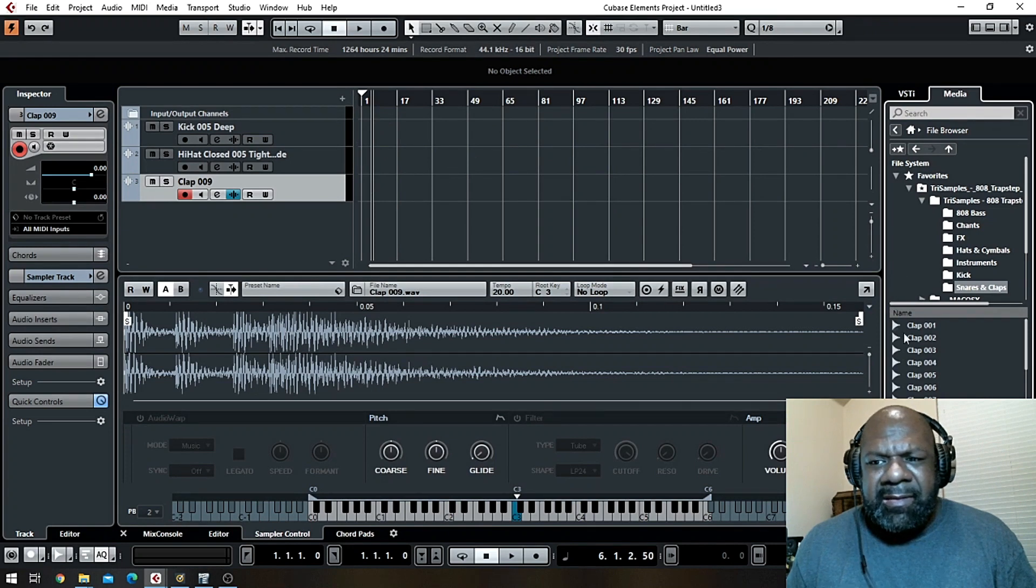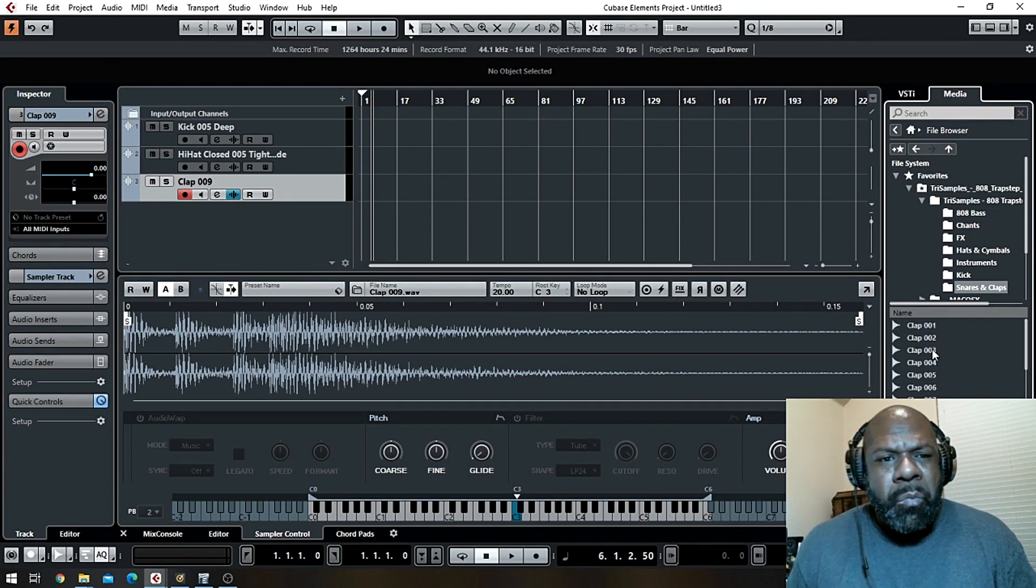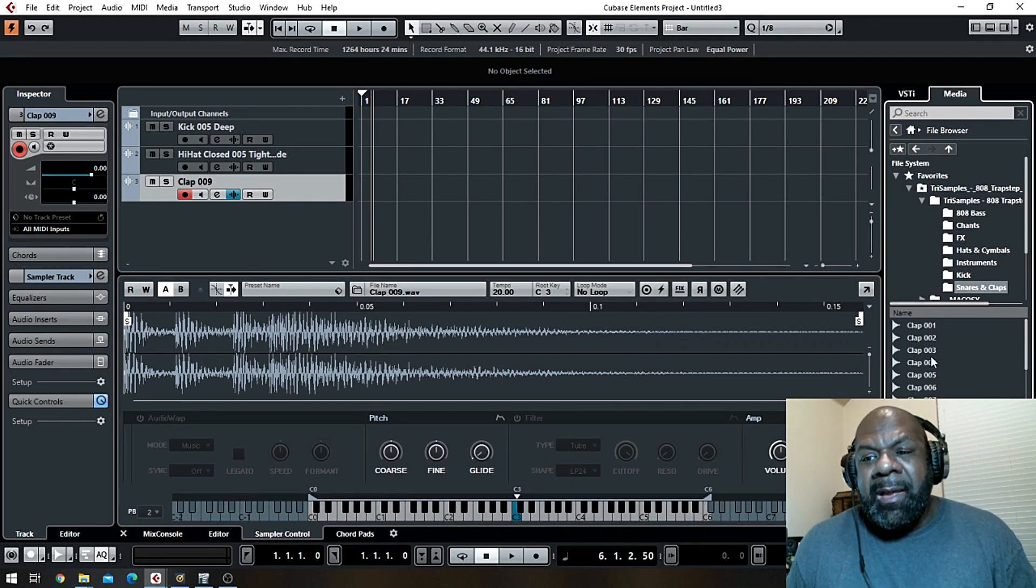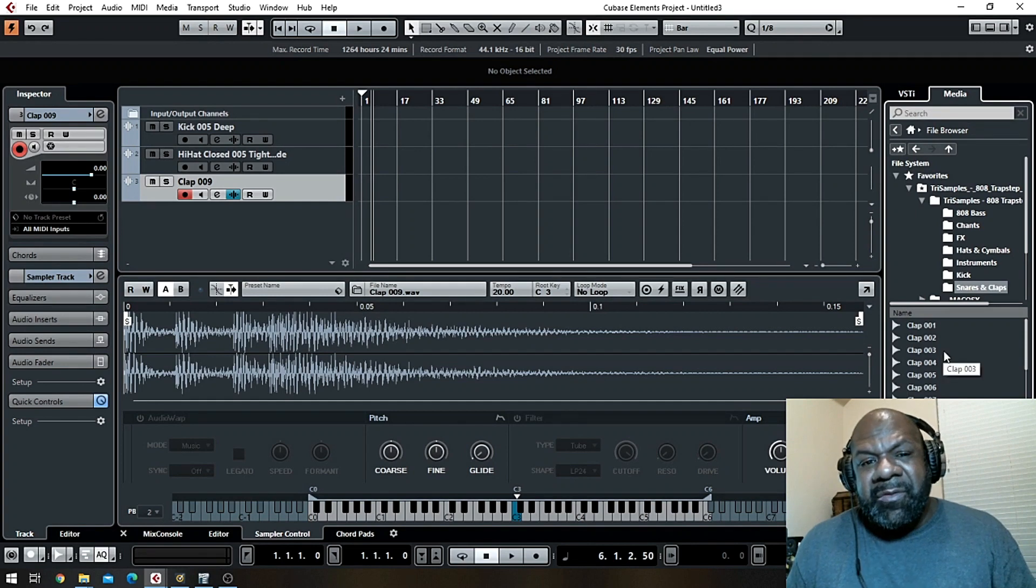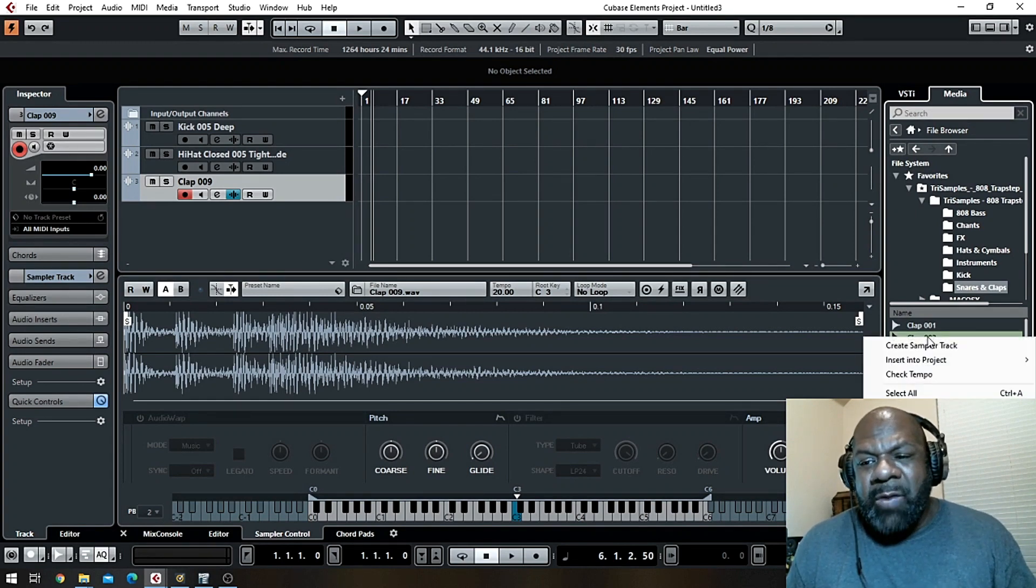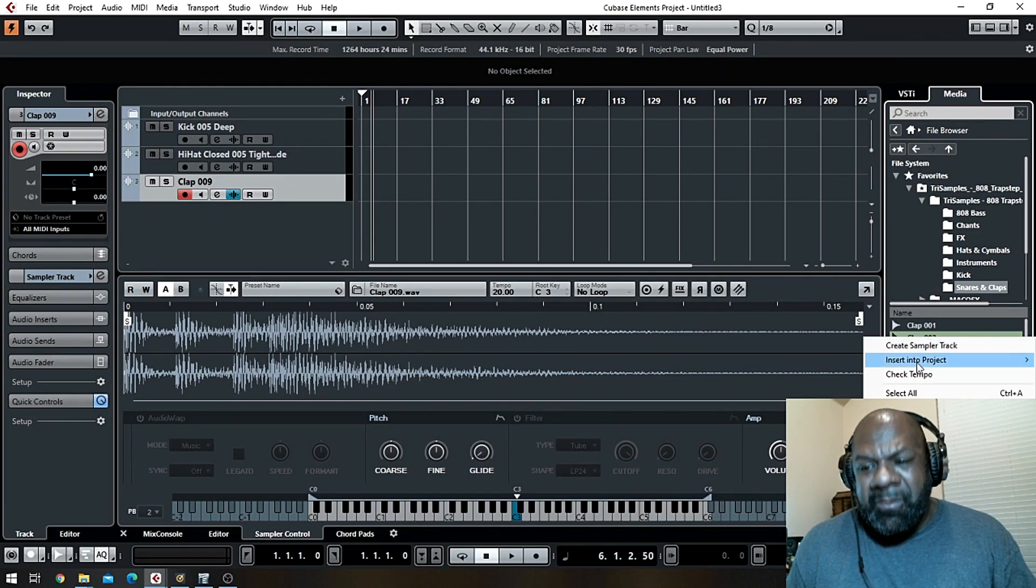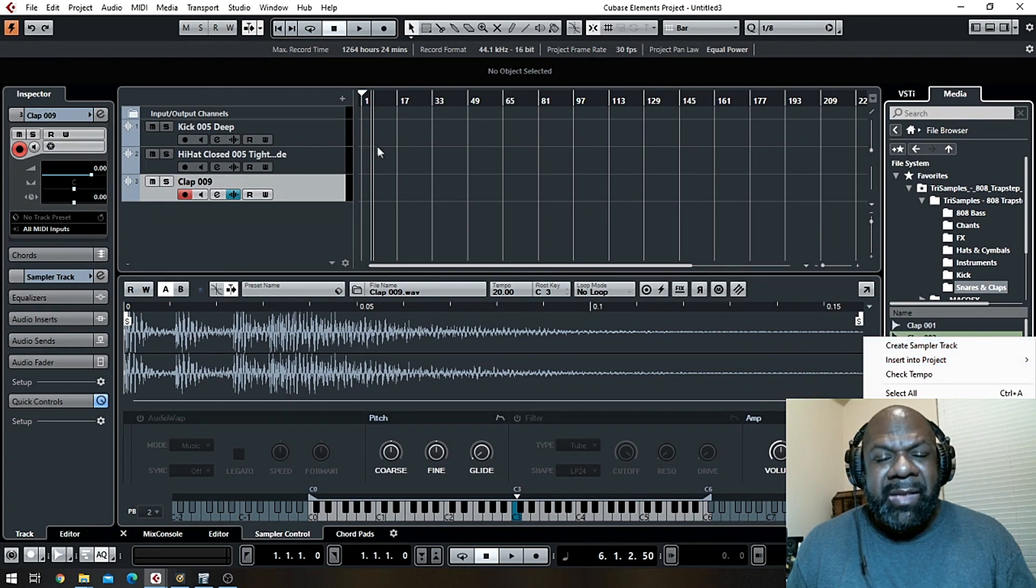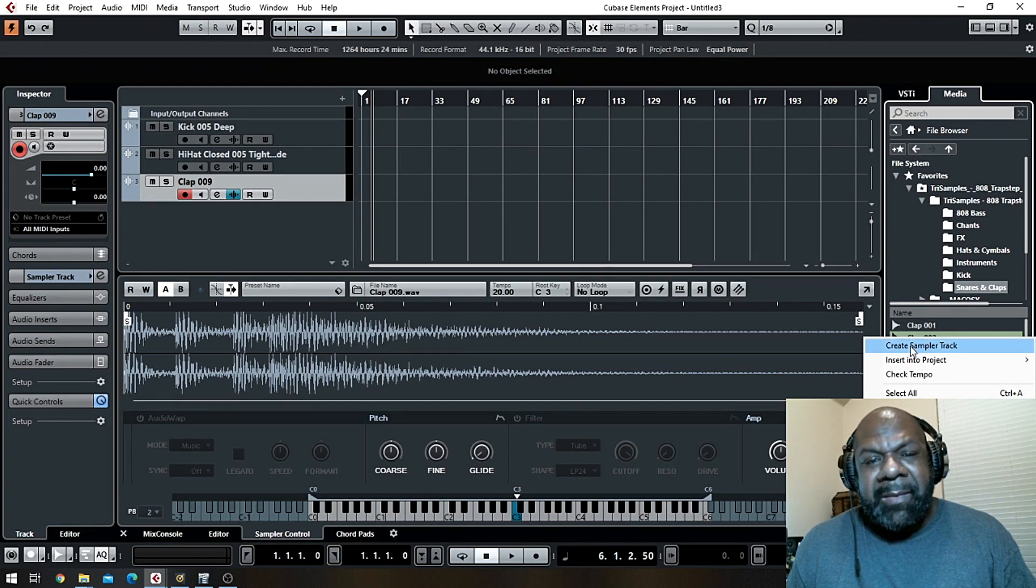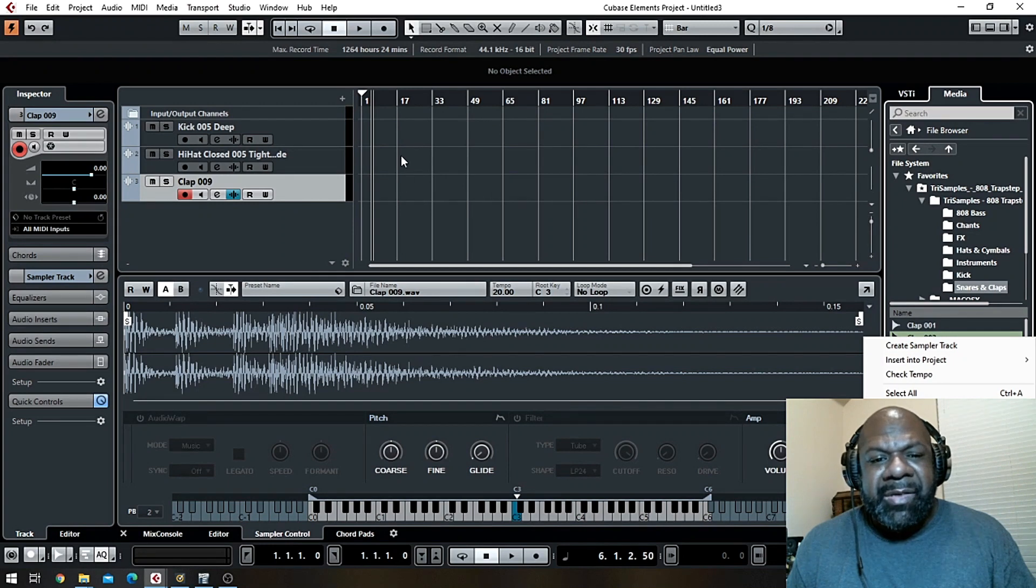In case you're wondering, in order to get these sounds over here, which is audio, to get them over here without importing as audio and to be able to import these drum samples to where you can play them out as MIDI, is to right-click and create sample track. If you go down here to insert into project you're going to insert that audio loop into here.